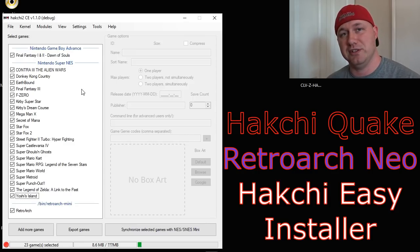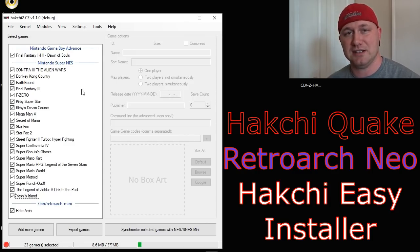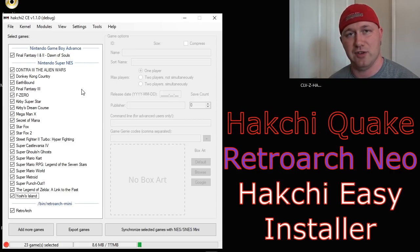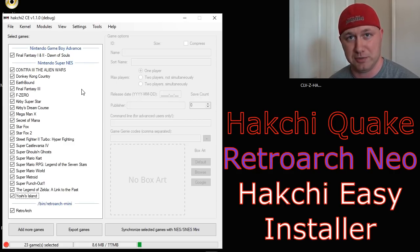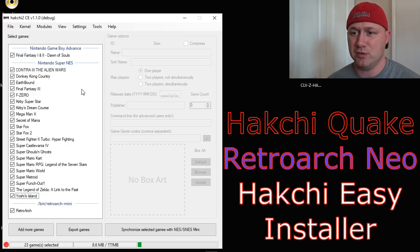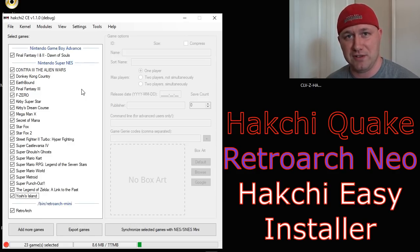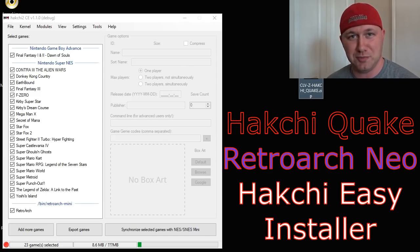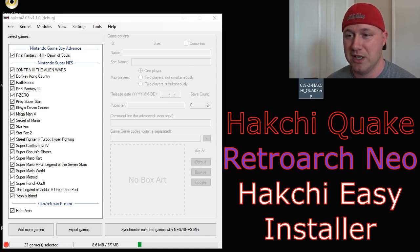First, make sure your SNES is hacked. If you use the easy installer from the hackchiresources.com website, you'll have no problem doing that — I'll put a link in the description. You also need RetroArch Neo, which can be found at that same website. And then of course you need Swing Flip's Quake release, which will also be in the description.